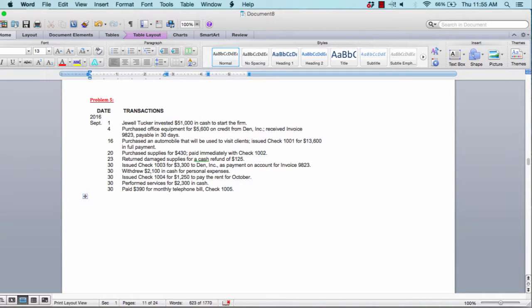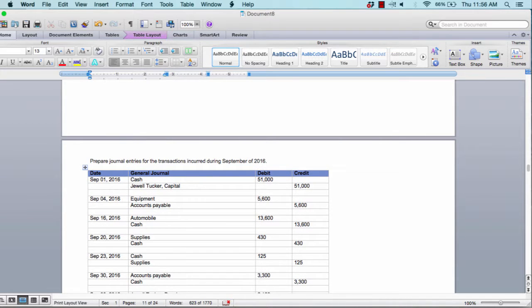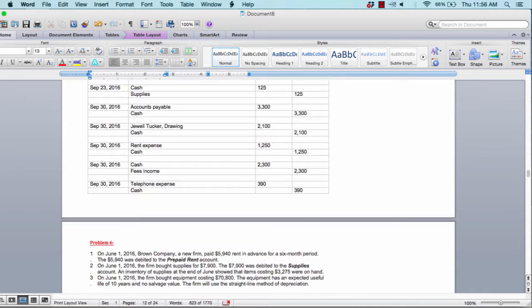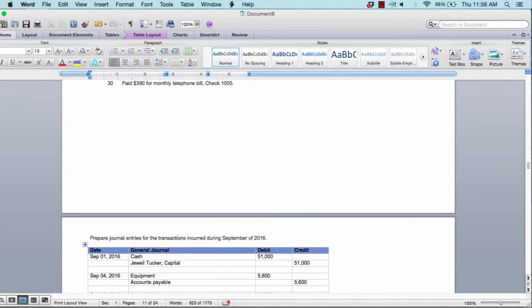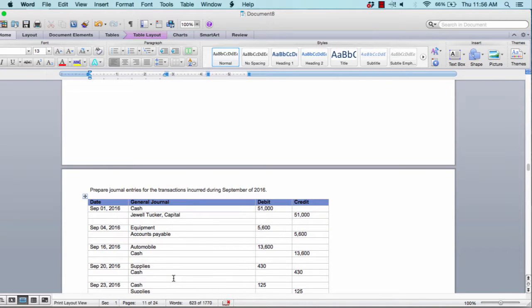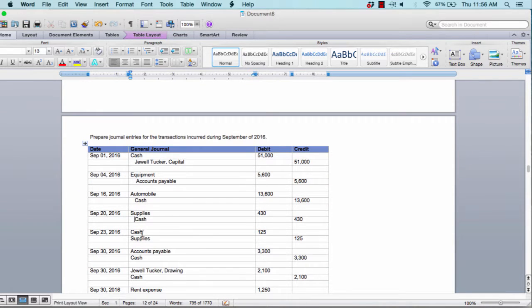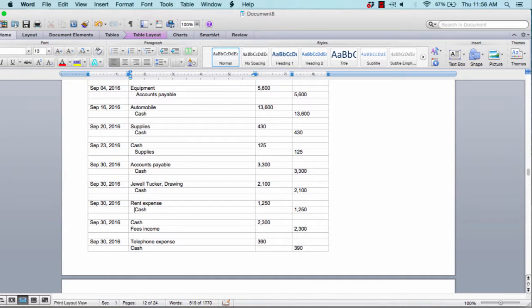Problem five gives you transactions again and asks you to prepare journal entries — journalize everything in the general journal. Record transactions by date, figure out which accounts are affected. Remember: your debit goes first and your credit goes second, and credits are indented. Enter the amounts as either debit or credit. I didn't remove the answers for this one, but you have different numbers so you still have to do the work.